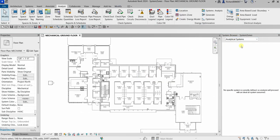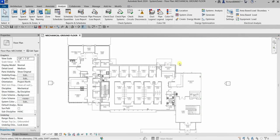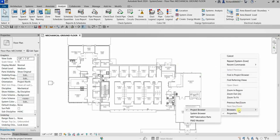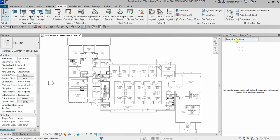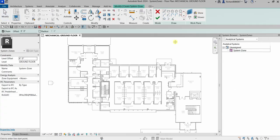Let me cancel that first and look at the System Browser, which is currently empty. To open the System Browser if it's not visible, right-click and look for Browsers, then select System Browser. Under Analytical Systems, by default we don't have any, so we're going to create one. I'll select the System Zone tool and it will immediately create a new system zone entry.